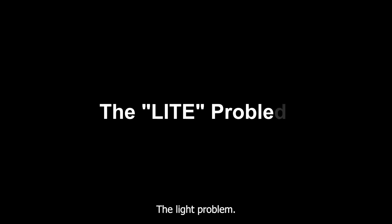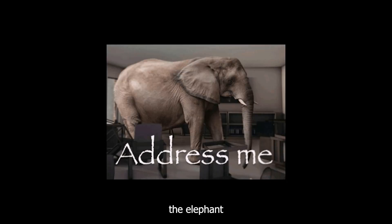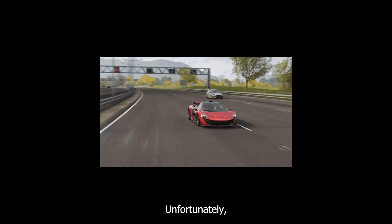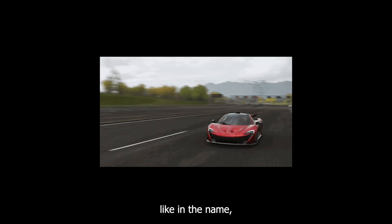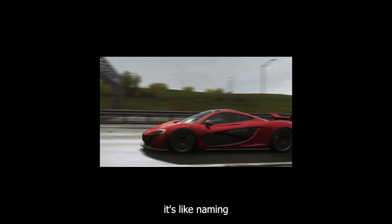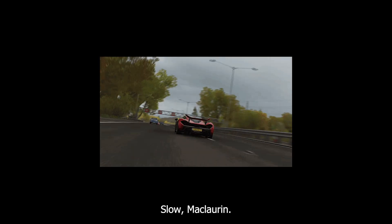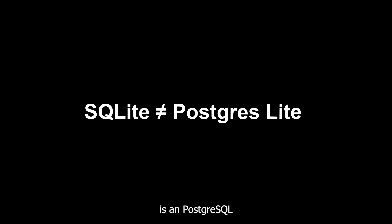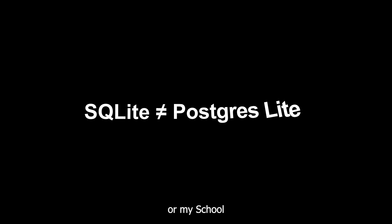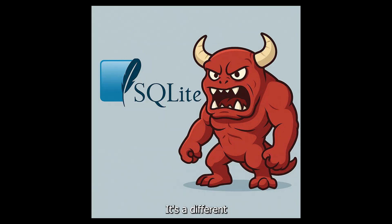The light problem. Let's address the elephant in the room. The unfortunate light in the name is like naming a sports car Slow McLaren. Technically accurate in some narrow sense, but completely misleading about its actual capabilities. SQLite isn't Postgres Lite or MySQL for beginners. It's a different beast entirely.